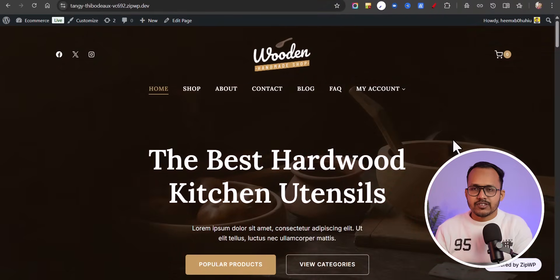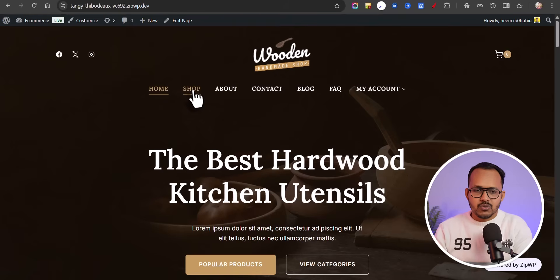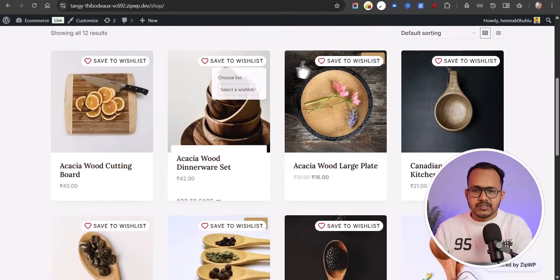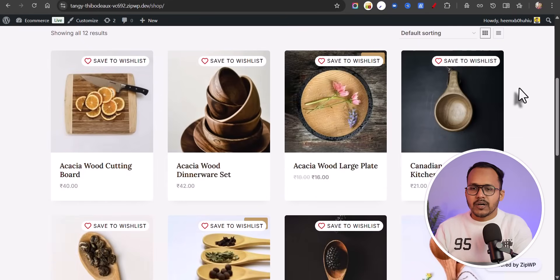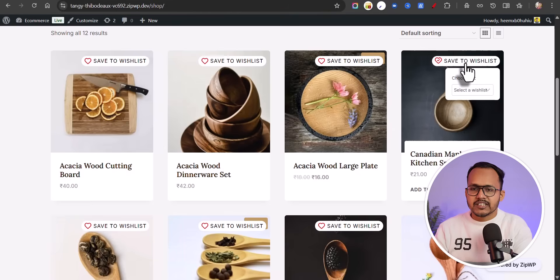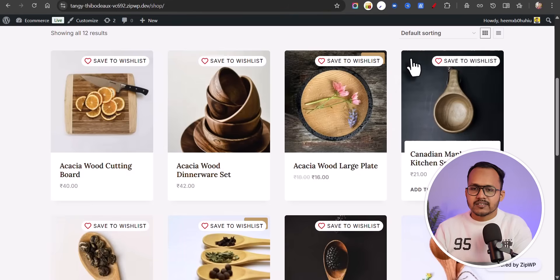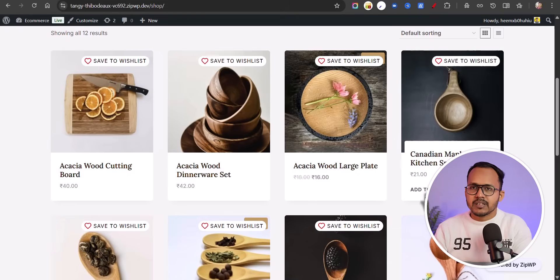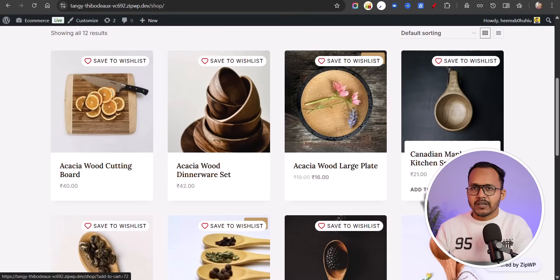First let's check how this wishlist feature works, and later I will show you how you can set it up on your WooCommerce store. So let me go to the shop page here, and here you will see an option like 'Save to Wishlist'. You can display an icon or an icon along with text, and you can add the wishlist button on the left side or right side, or display only the icon, or add the wishlist after the Add to Cart button. You have multiple options to display the wishlist button.